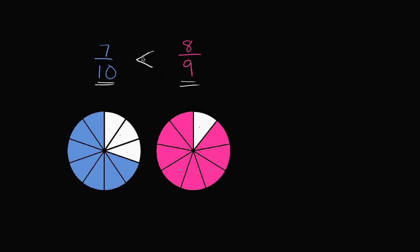And once again, the way I remember what symbol to use, we always want it opening to the larger of the two numbers. Or the tip is going to be pointing to the smaller of the two numbers. So 7 tenths is less than 8 ninths.